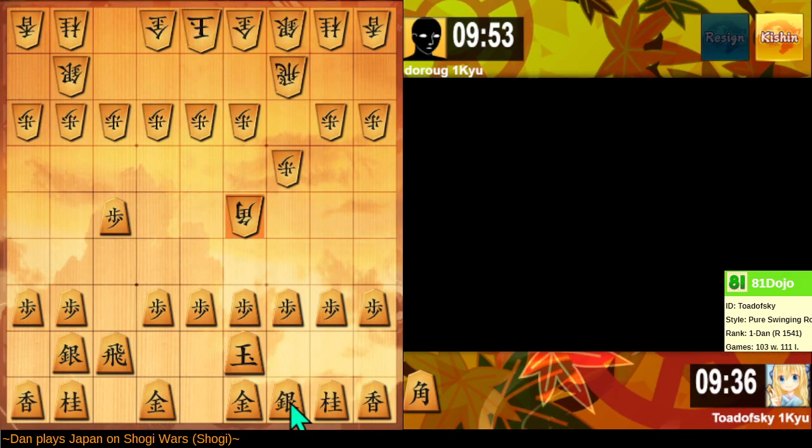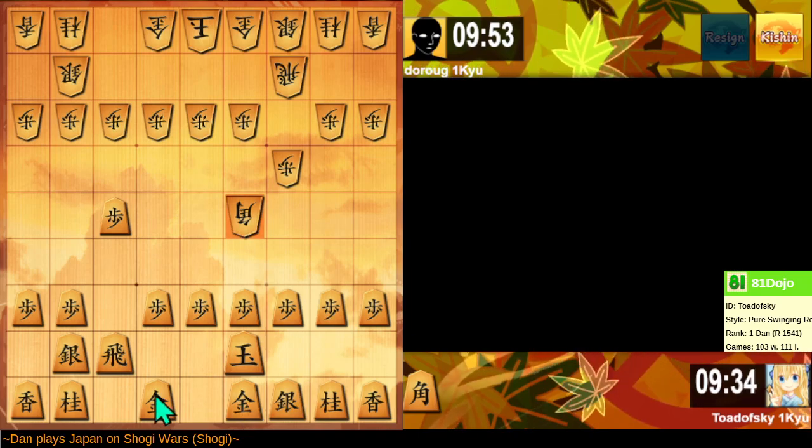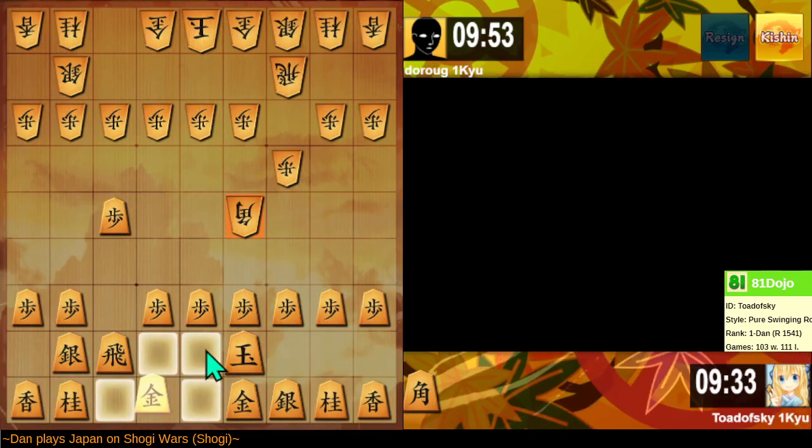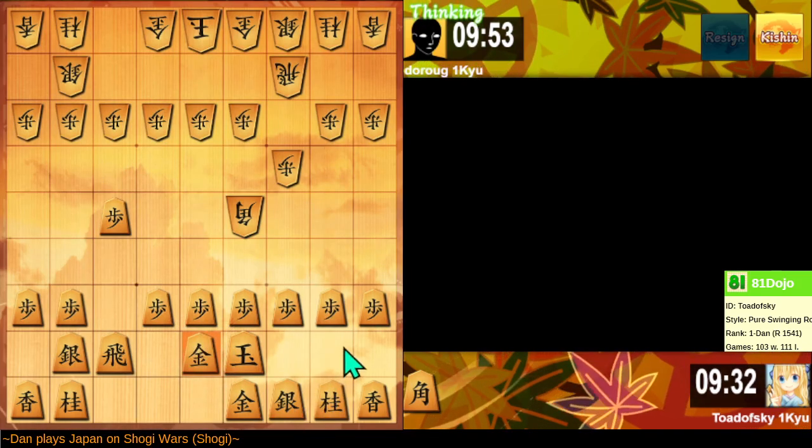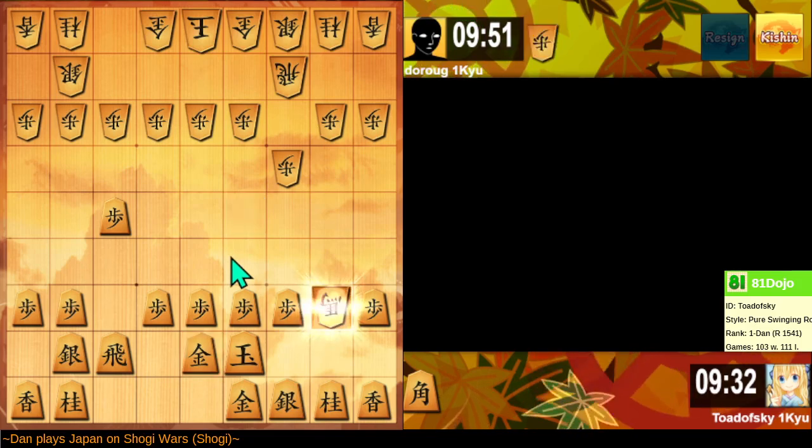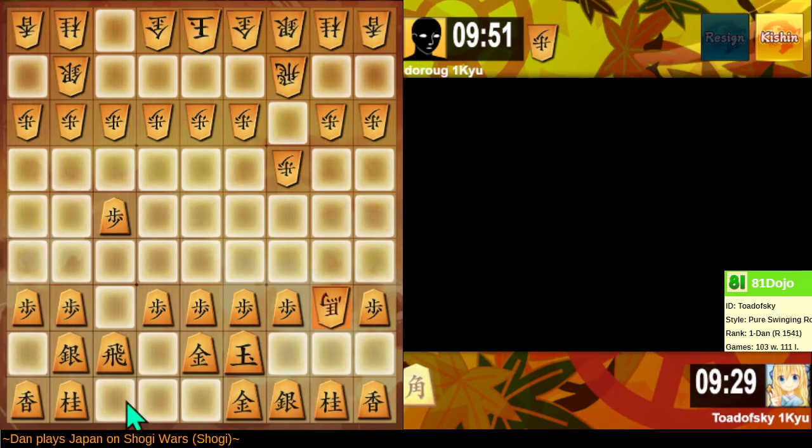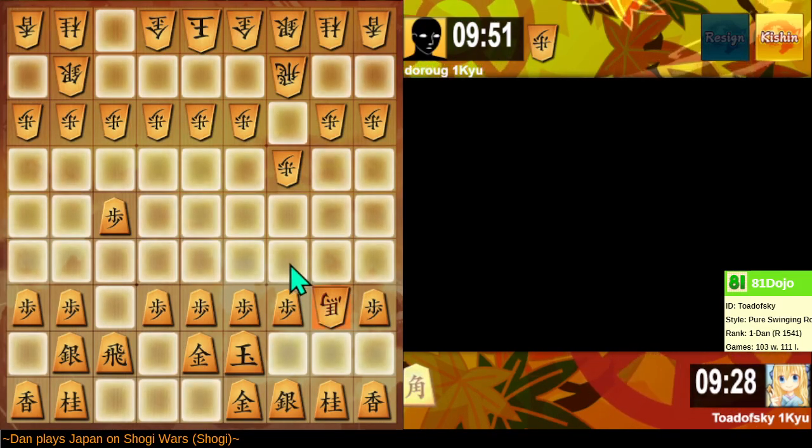So yeah, this is the other line, where I set up camp in the center of the board and pray that everything's okay.